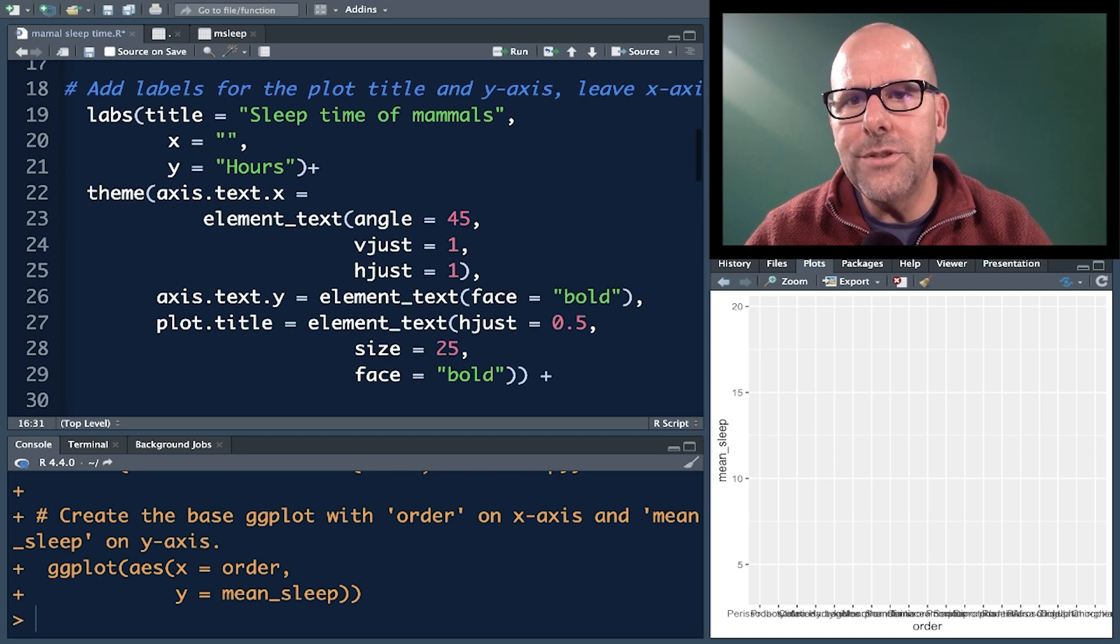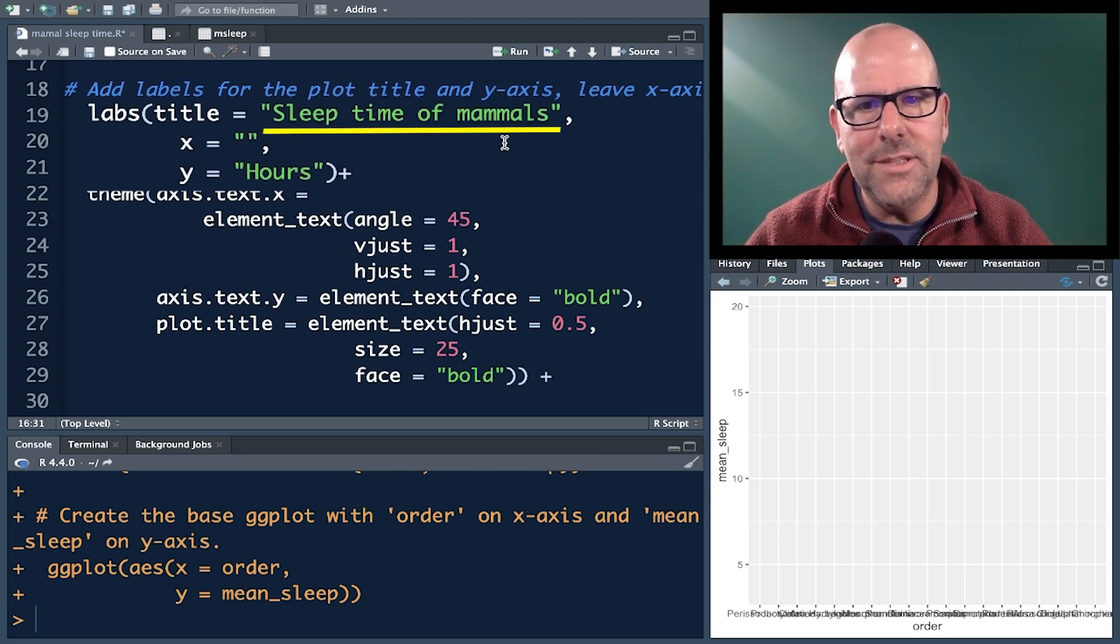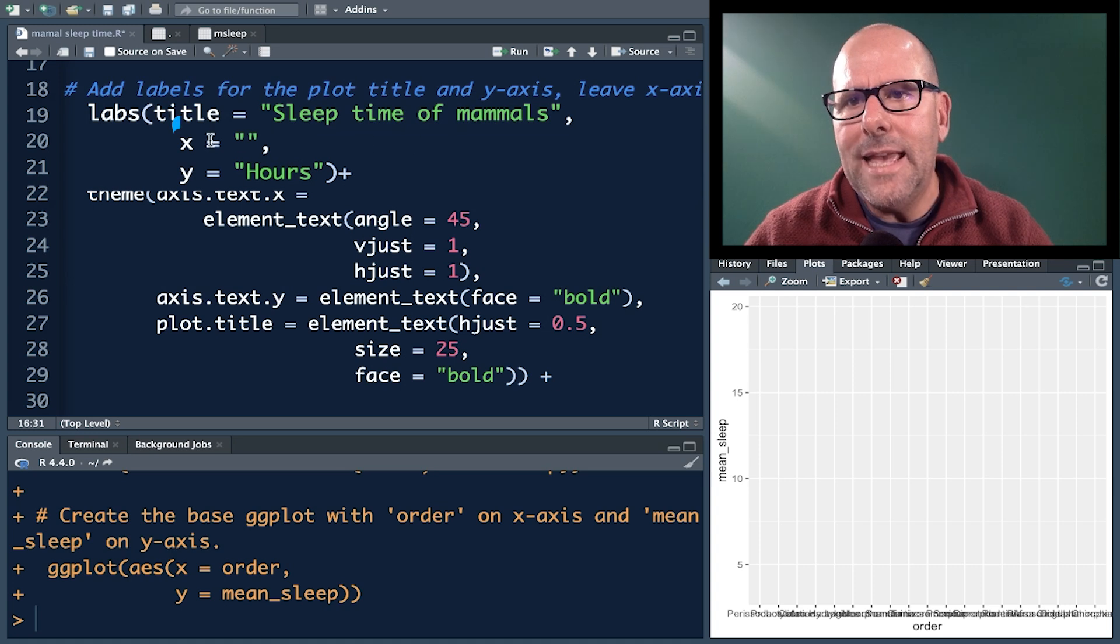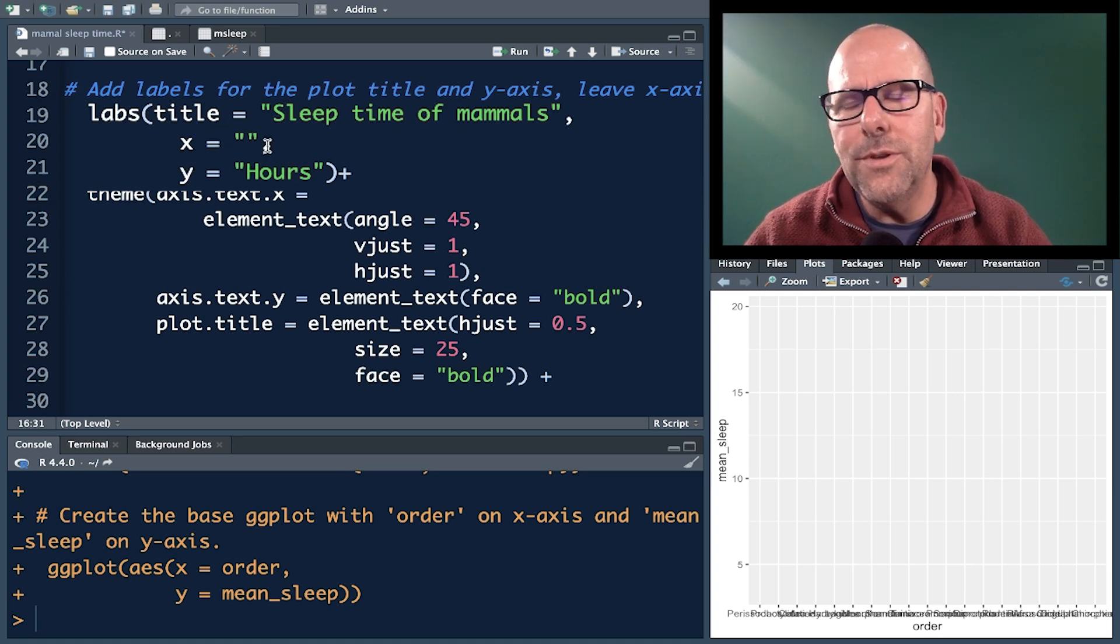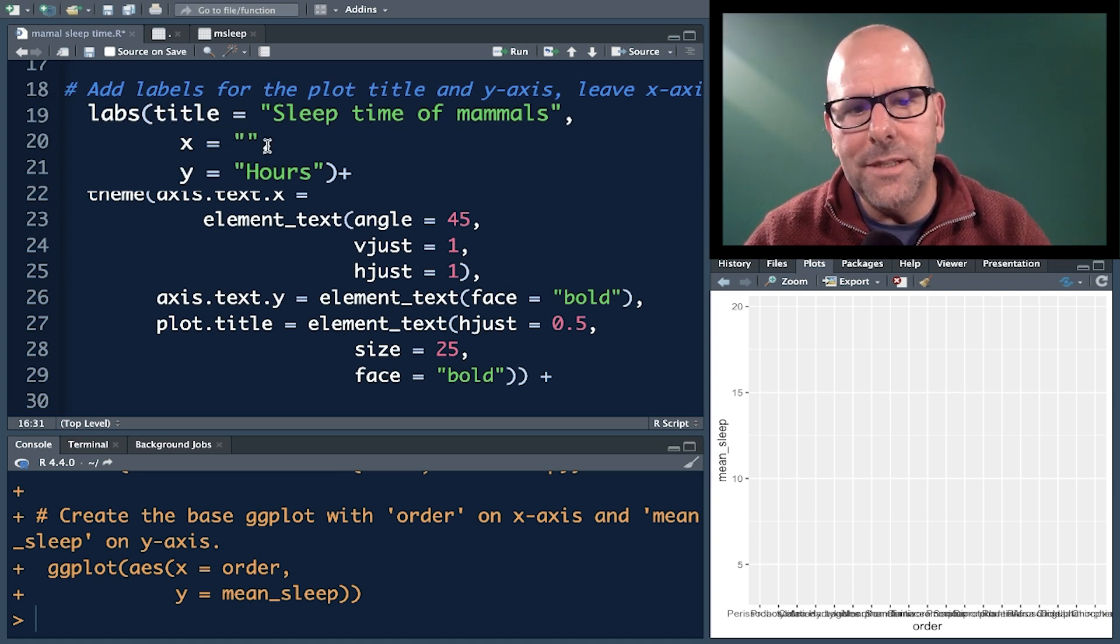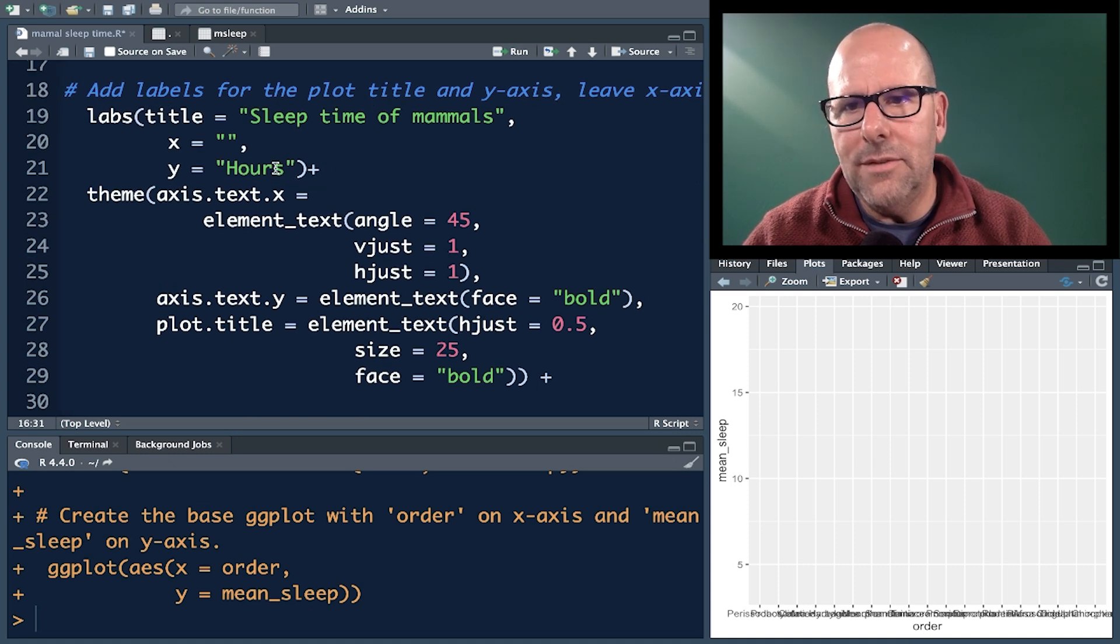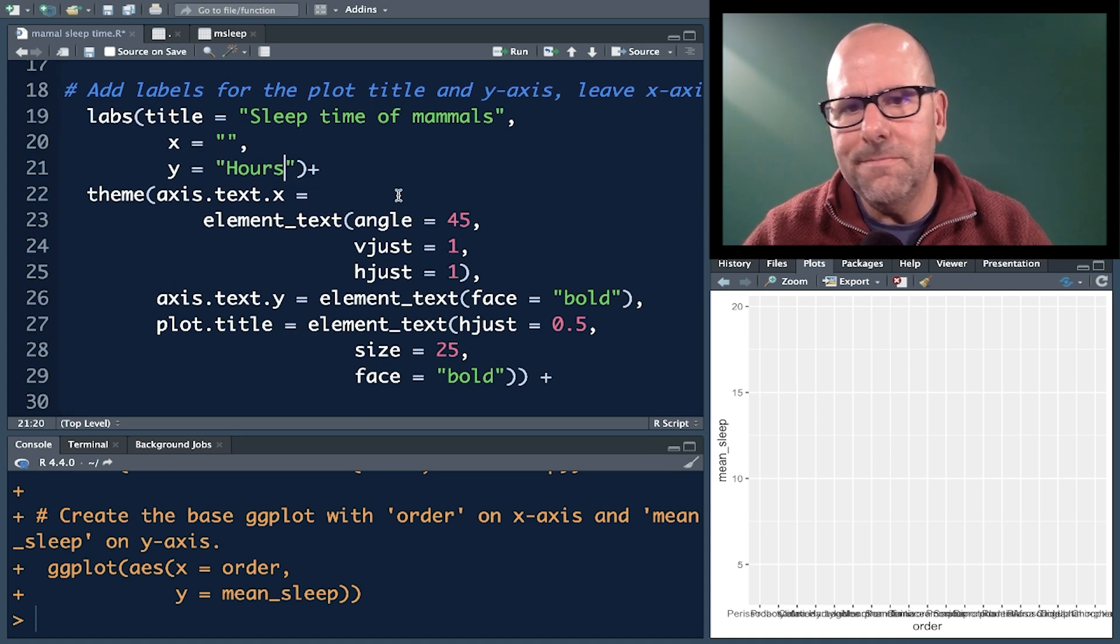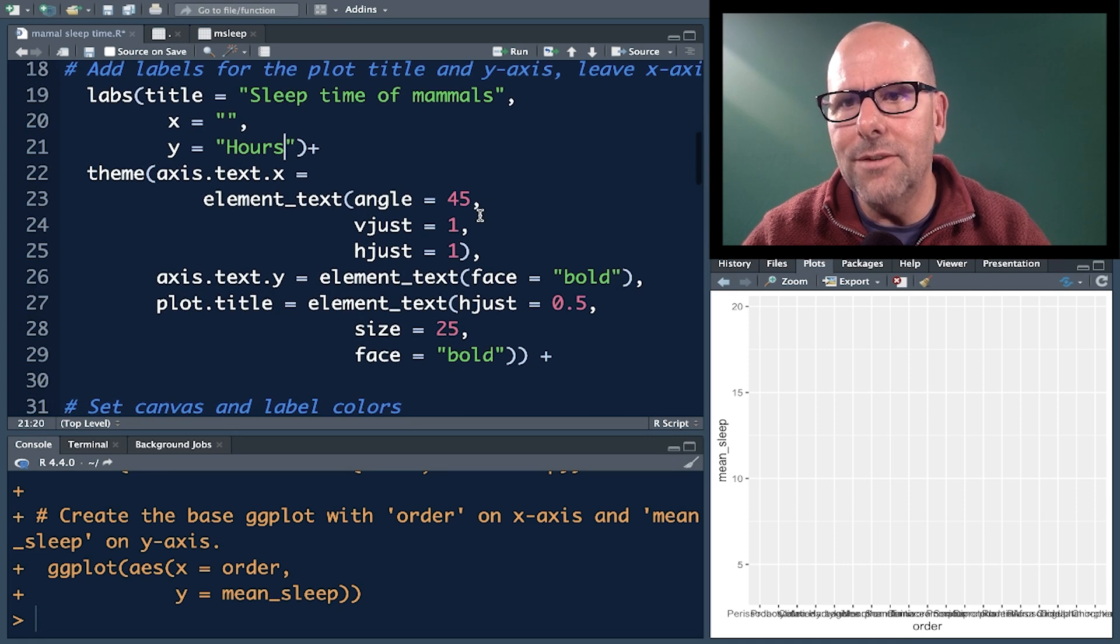And so the first thing that I'm doing is I'm adding in the title, sleep time of mammals. X equals inverted commas, open and close inverted commas - in other words, we're not going to have a label at the bottom. Y is hours. And so we could change that to average sleeping time, but we'll leave it as hours. It is hours. It's measured in hours.